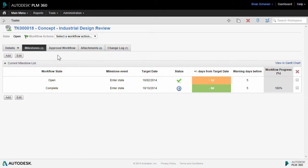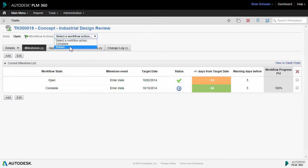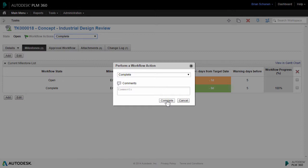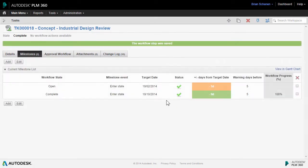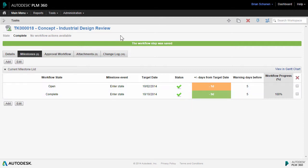Back in the task — the very first one that we created — we can see on the milestones tab, there is a workflow progress percentage over here. By closing out this and clicking on complete, the status is going to go to Milestone Event Reached, effectively closing this task, and now we are at 100%. So let's return back to the products workspace and see it update.